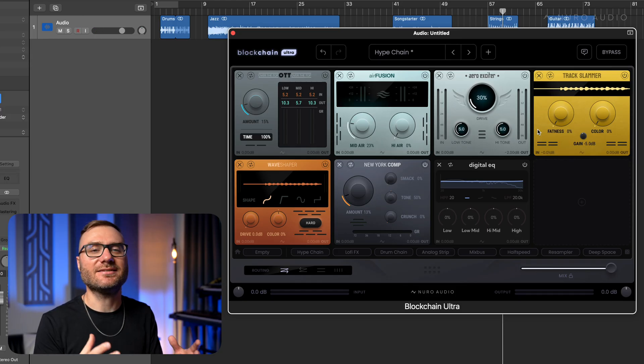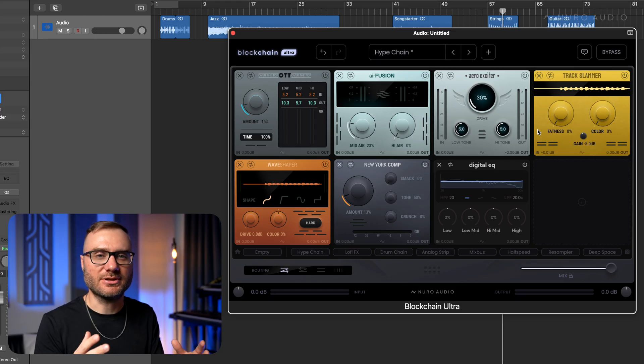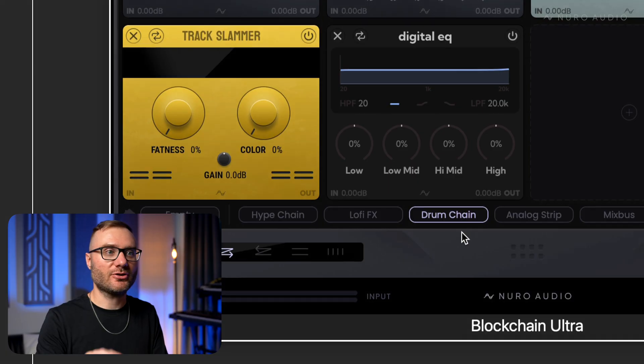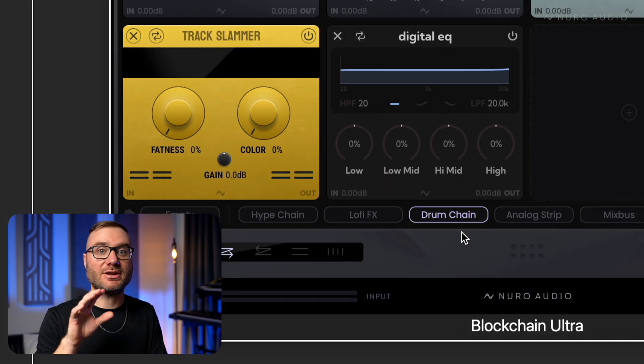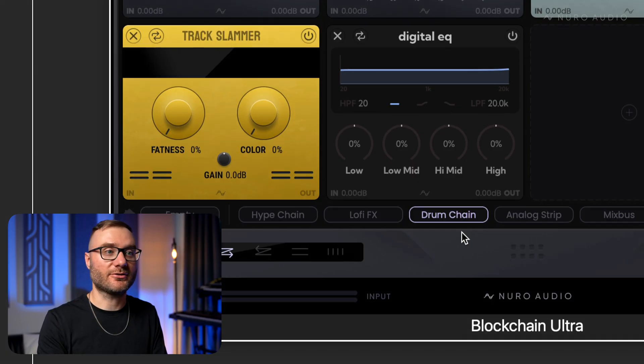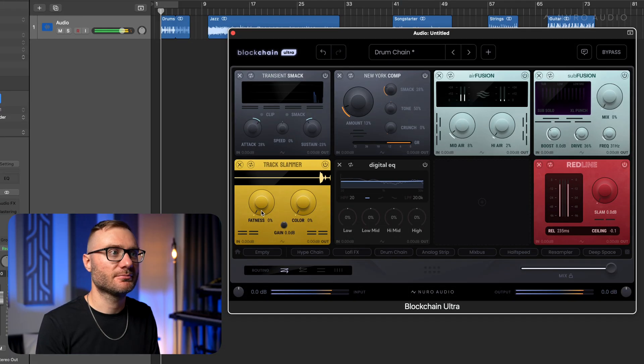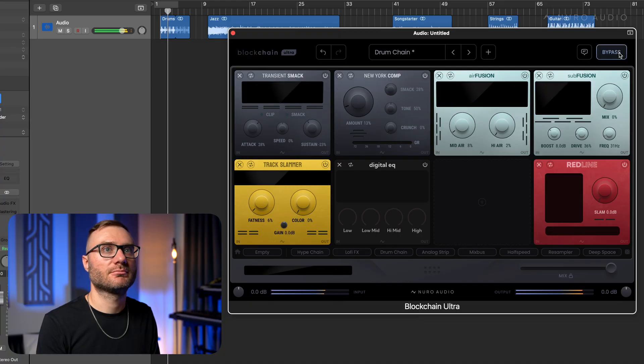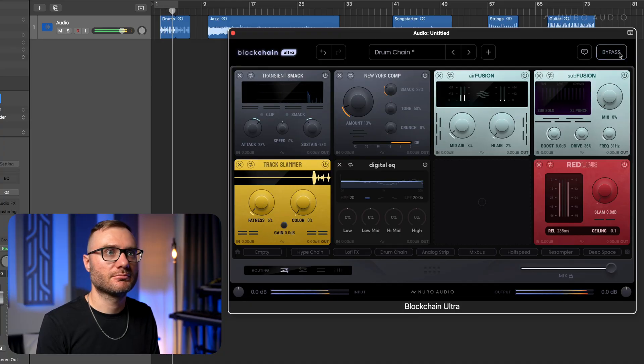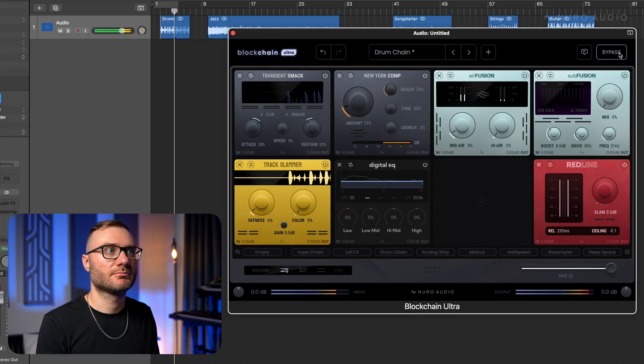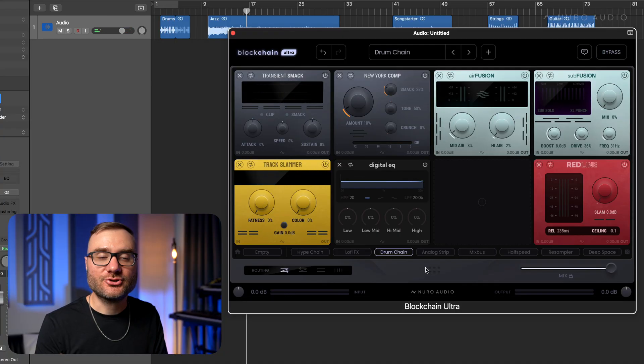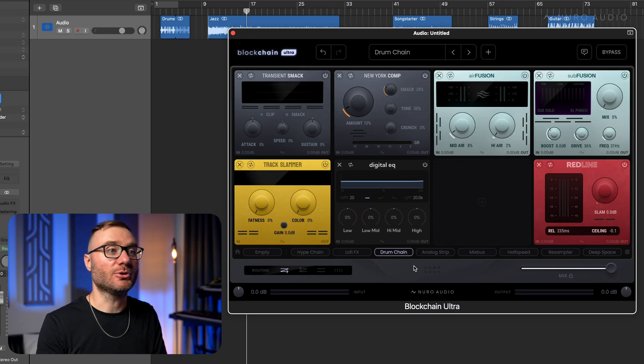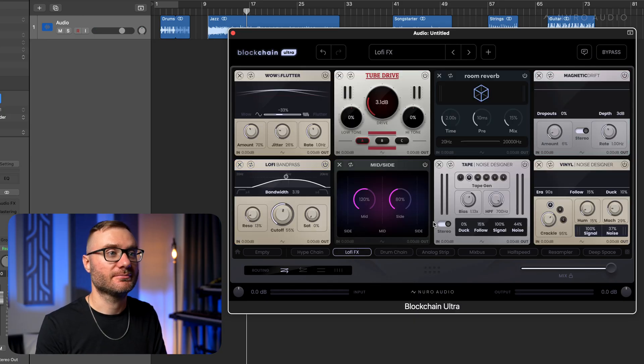You can turn it into the ultimate drum processor with the drum chain here. You can make this your customized lo-fi effect.